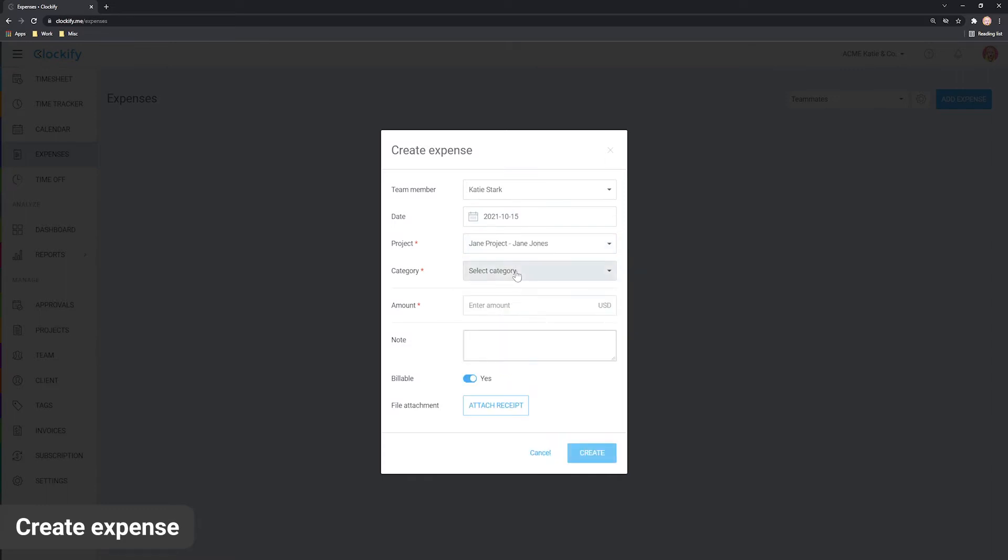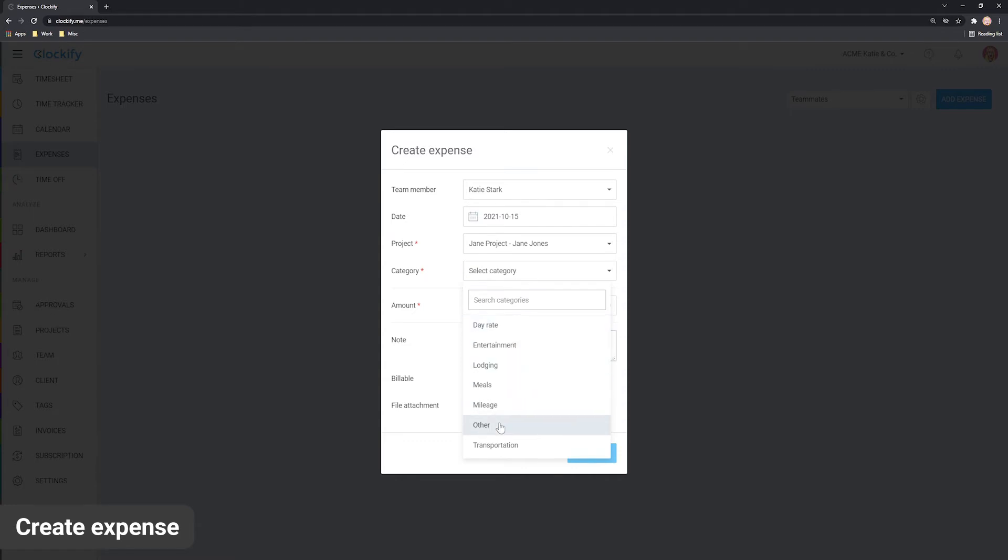Then, we'll choose the category. You can categorize expenses by transportation, meals, day rate and more. Plus, you can create your own categories which we'll cover later.